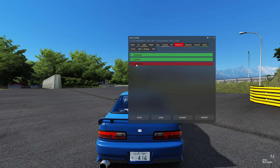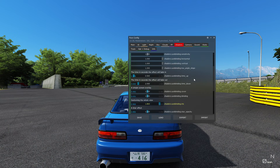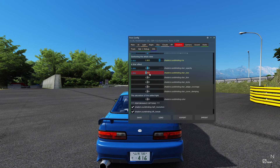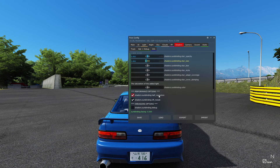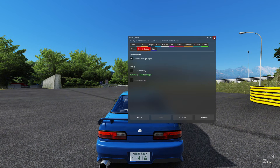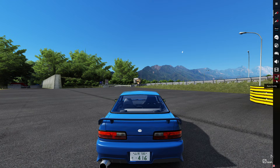Then go over to Shaders, Sun blinding, and copy these settings. Sun blinding iris to 1.8, sun blinding star size to 0.9. And use the half resolution tweaks. That's all for my Pure config settings.